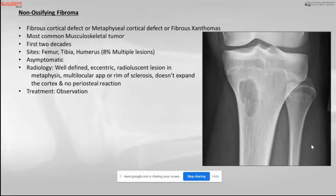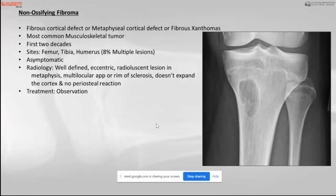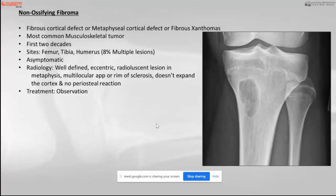The third tumor discussed was non-ossifying fibroma, a fibrous cortical defect in the bone. It is one of the most common musculoskeletal tumors, usually seen in the first two decades. The long bones — typically the femur, tibia, and humerus — are involved. Radiologically, we see a well-defined eccentric radiolucent lesion in the metaphysis with no signs of cortical expansion and no periosteal reaction. Treatment is usually observation and follow-up unless the patient is symptomatic or there is sudden growth.